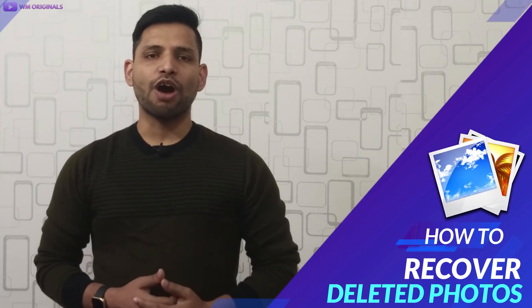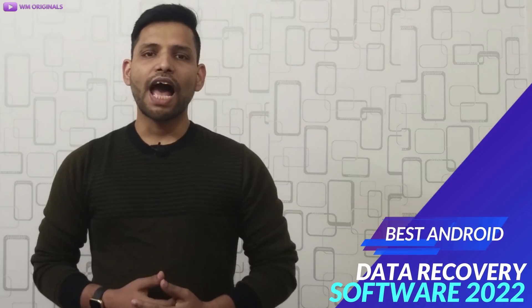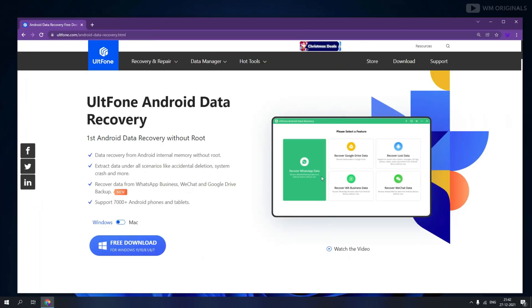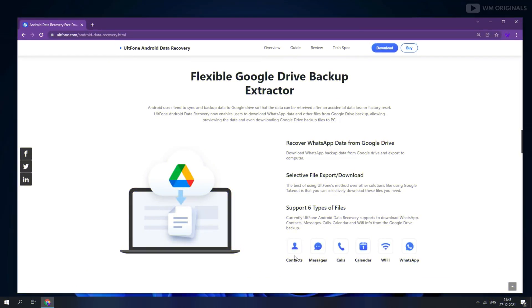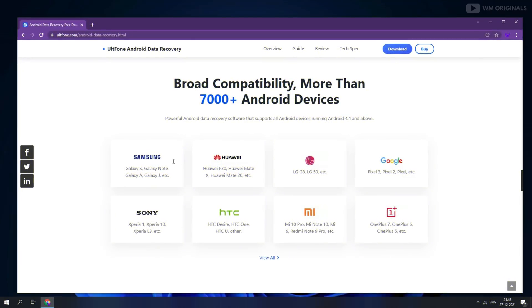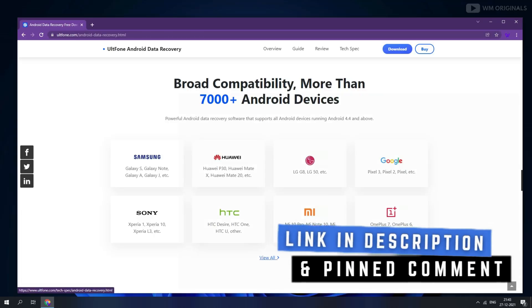Let's start this video and learn how to recover deleted photos from an Android phone with 100% success rate. For that I will be using AltPhone Data Recovery software, which is the first Android data recovery without root. It can also recover from Android internal memory without any root. This is a data recovery software for Android for various scenarios — accidental deletion, system crash, and more. It can extract data from Google Drive backup as well, and supports 7000+ Android phones and tablets. You can watch the full list of supported devices by clicking on the link shared in the description and pinned comment.